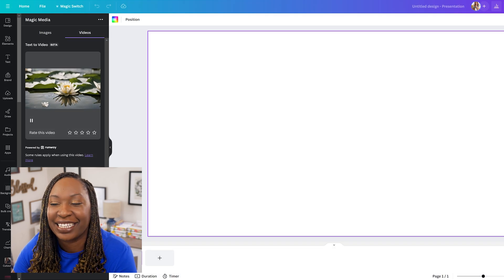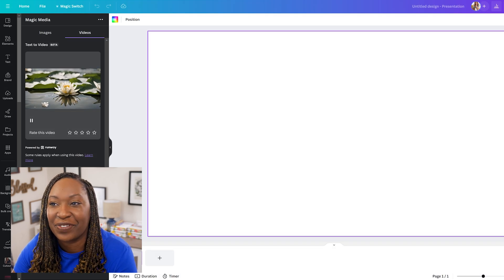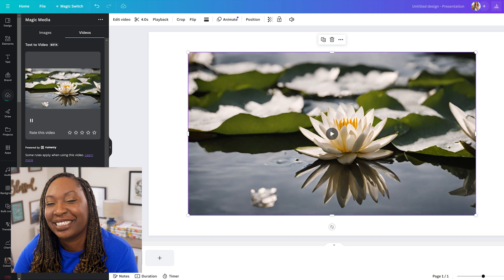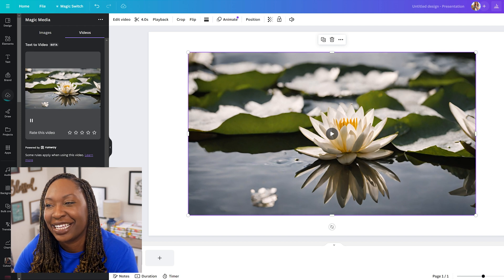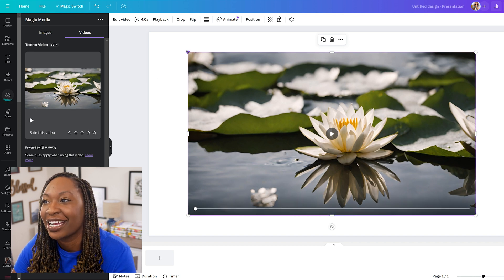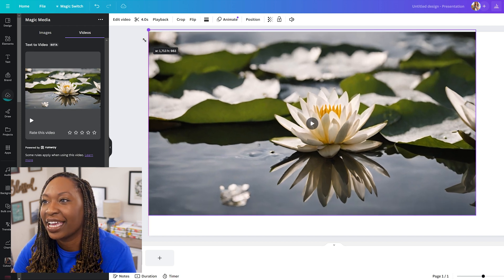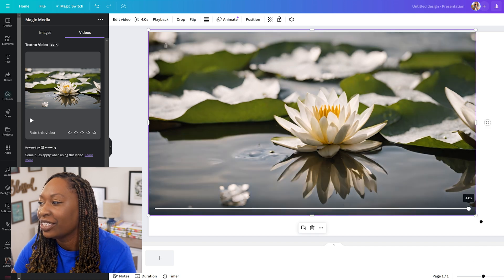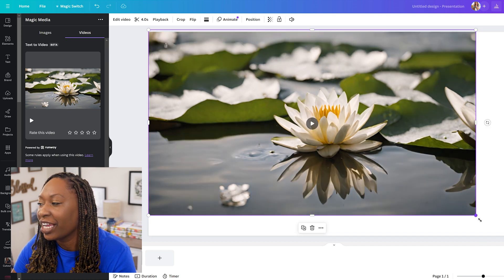To add it to your Canva designs, just give the video thumbnail a click and you'll see it appear in your presentation. From there, you can drag it from the corner to change the framing.